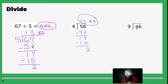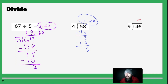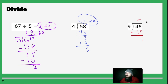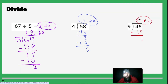Next problem: 9 goes into 4 no times. Nine goes into 46 five times. Five times 9 is 45. Subtract: 46 minus 45 is 1. No more numbers left over. My answer is 5 remainder 1.